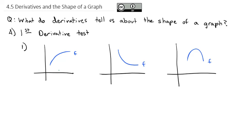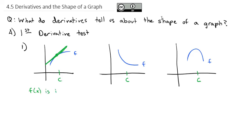We're going to be interested particularly at a point c in the middle of all three of these, and what the derivative is doing at each one. We know the derivative is the slope of the tangent line at that point. If I draw the point and the tangent line for the one that's increasing — the one curving upwards — you see the slope is also going upwards. In other words, if f(x) is increasing, f'(x) is positive.